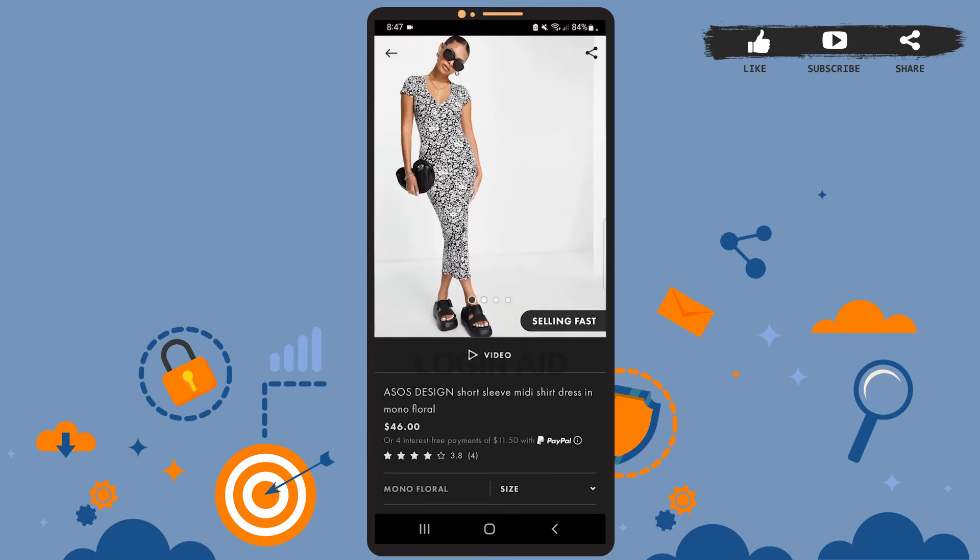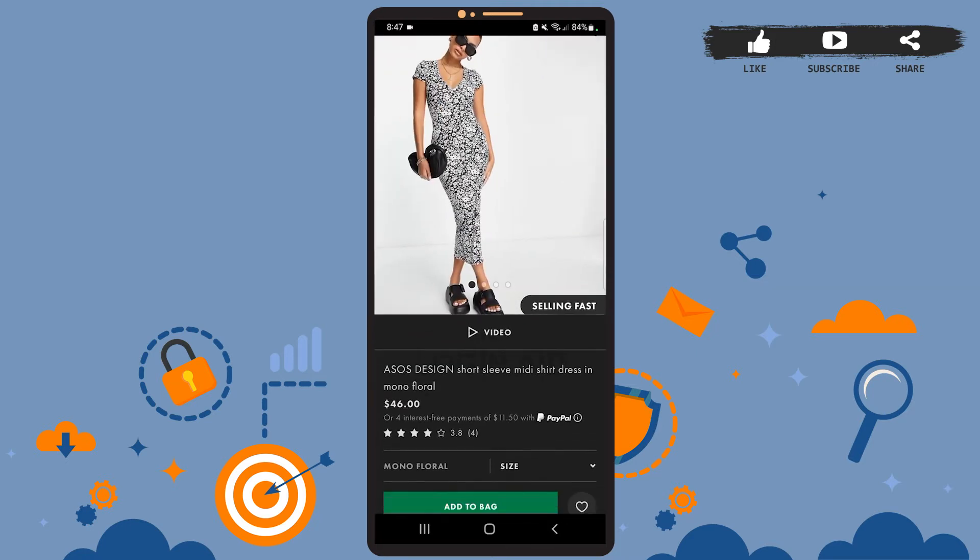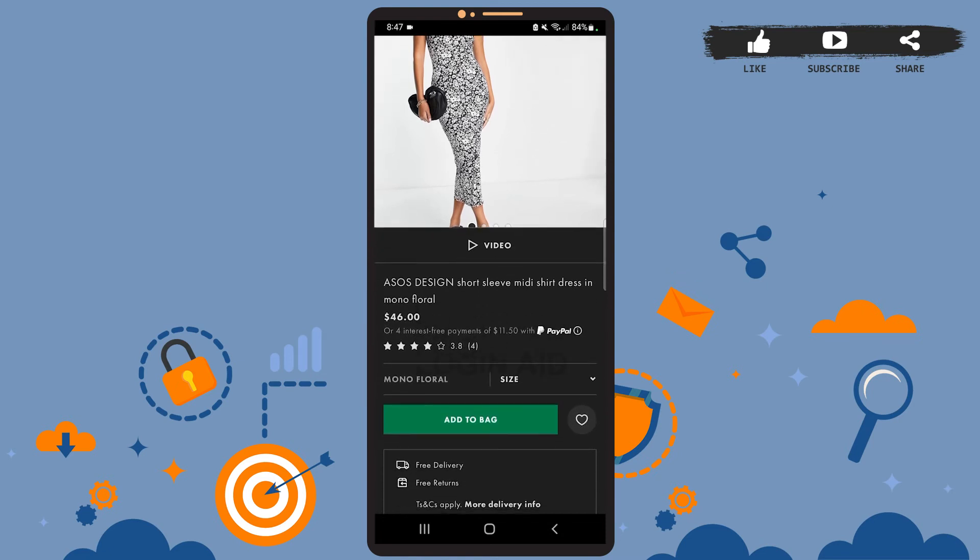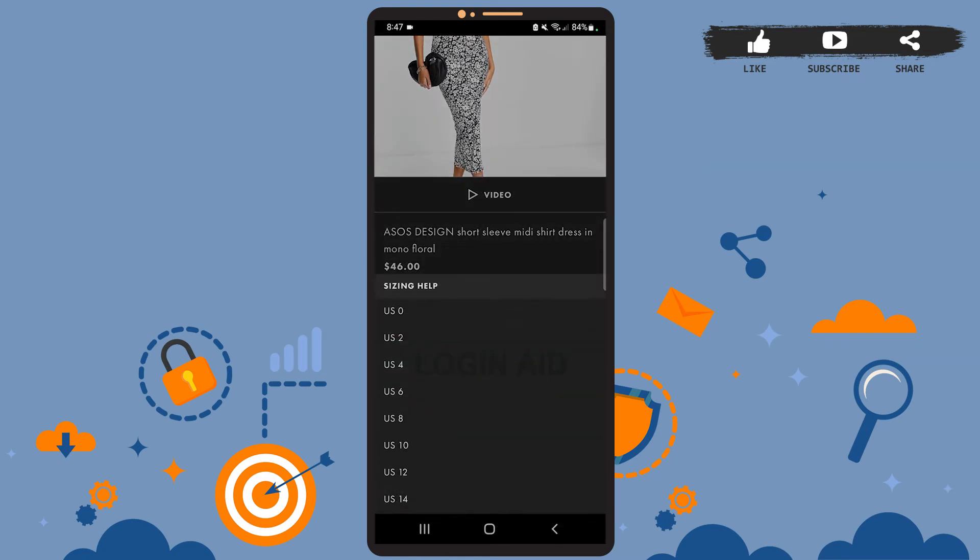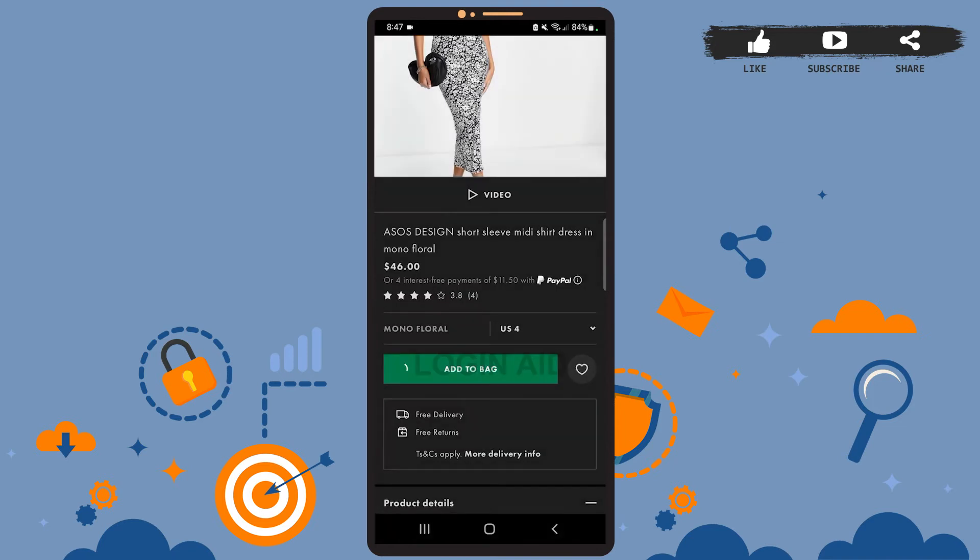Let's say I want to order this dress. What I'll have to do now is tap on the Add to Bag option, then choose what size of dress you want to order. Once you do that, you can see this shopping bag icon at the bottom right corner of the screen. Go ahead and tap on it.